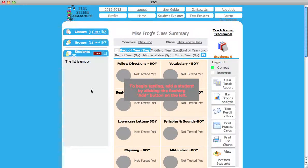To add a student to a class, go to the left margin and in the Students tab, click on the red Add button.